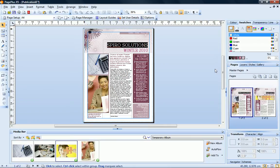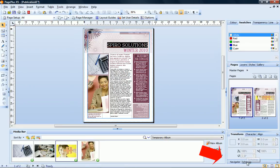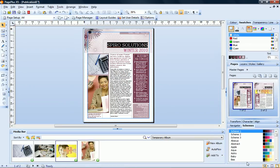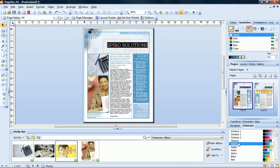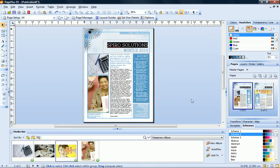To conclude this tutorial, let's see if we can find a color scheme that better suits our winter newsletter. On the Schemes tab, simply click a scheme to apply it. All of the elements on the page that have a scheme color applied update automatically. You can see how you can create quite a different look and feel simply by changing the colors used in your document.